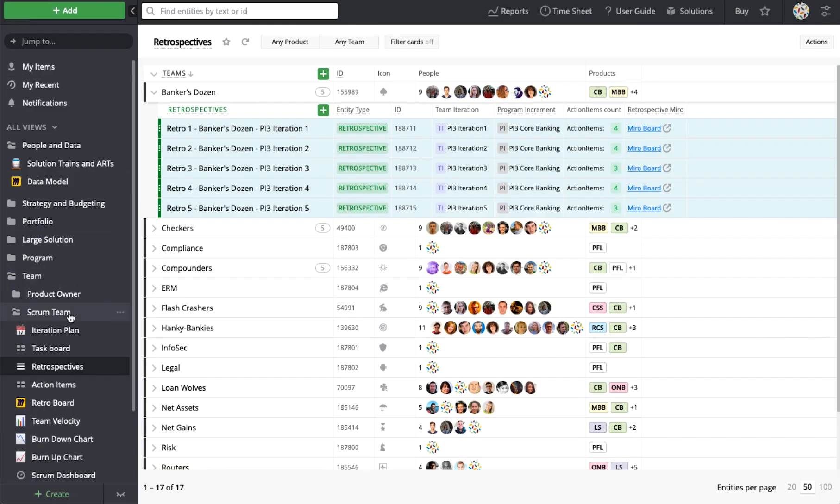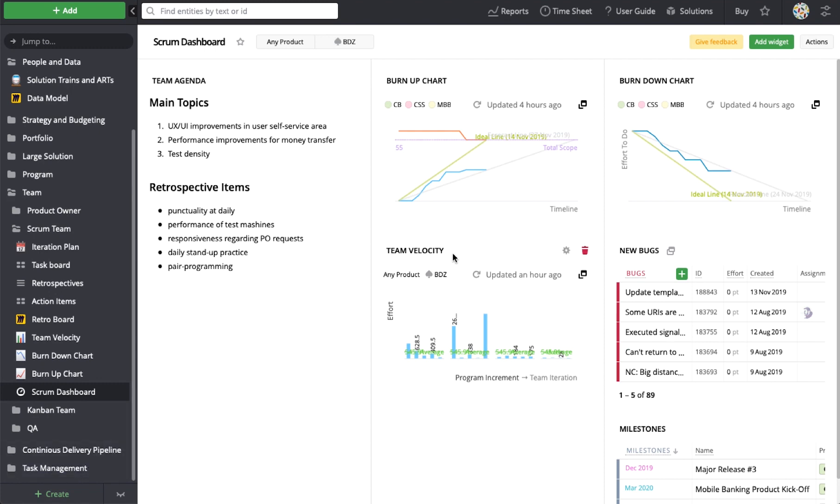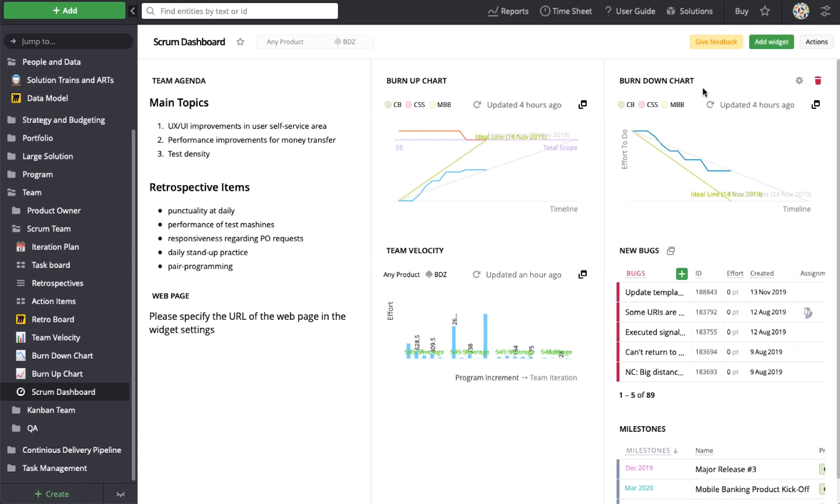Miro boards can also be added as widgets to dashboards, giving a complete picture and allowing quick access to all essential activities, providing an overview of team, program, portfolio, or strategy progress all in one place.